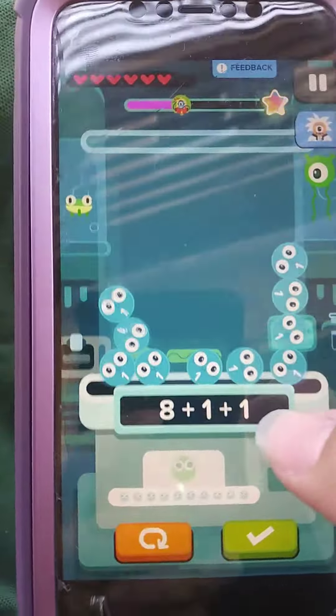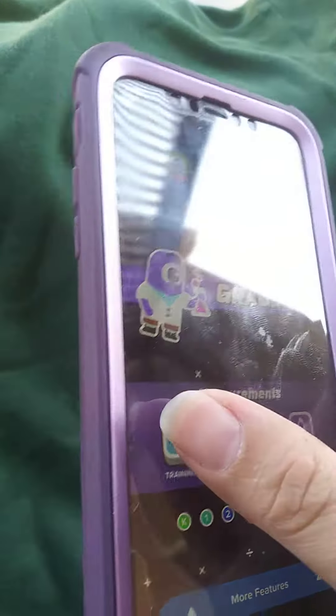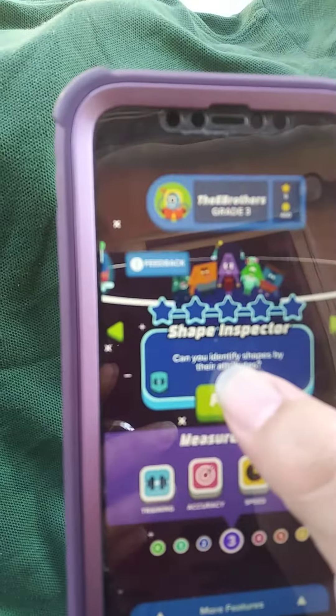Sometimes it takes a while to load. Let me show you third grade training — push play.